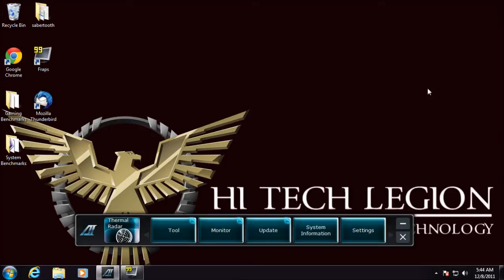Here we're going to take a look at the AI Suite 2 that comes with the Sabertooth 990FX. The AI Suite bar is completely the same as all the other AI Suite bars as seen with the Intel systems.